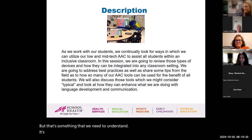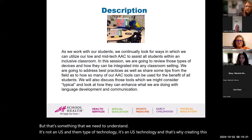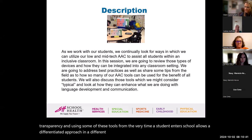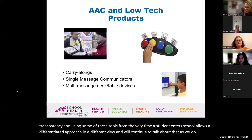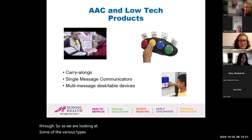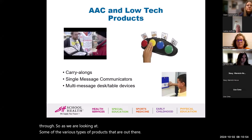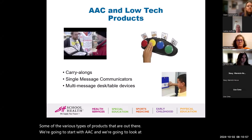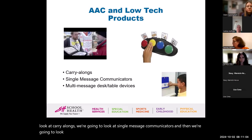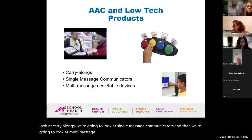It's not an us-and-them type of technology — it's an us technology. Creating this transparency and using some of these tools from the very time a student enters school allows a differentiated approach and a different view. As we look at various types of products, we're going to start with AAC and look at it in three categories: carry-alongs, single-message communicators, and multi-message devices.